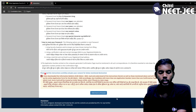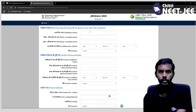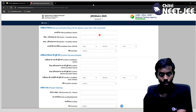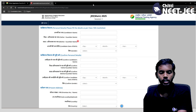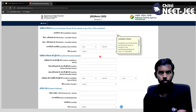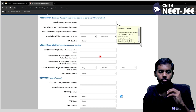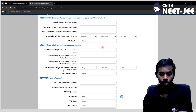You can click on your name or candidate name in the form. If you don't fill in your information, then go back and click the registration form. The candidate name should be filled as per your 10th mark sheet. You can also fill in your date of birth from your 10th mark sheet.